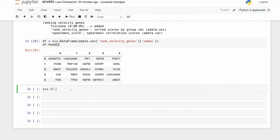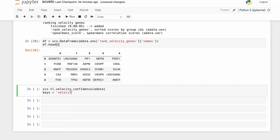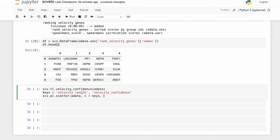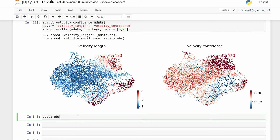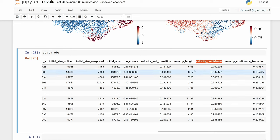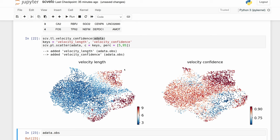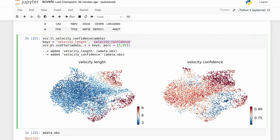Another important function is velocity confidence. This adds to the observation data frame in adata — we now have velocity_confidence and velocity_length columns, and we can plot those for each individual cell. Velocity length is pretty intuitive: cells with a higher velocity length have a higher velocity. Velocity confidence is a measure of the directionality of neighboring cells — if a bunch of cells close together point in completely opposite directions, it will have a lower confidence than cells pointing in a similar direction.